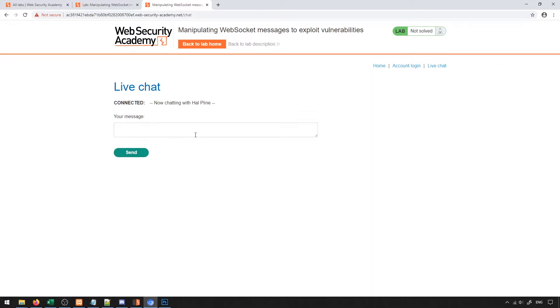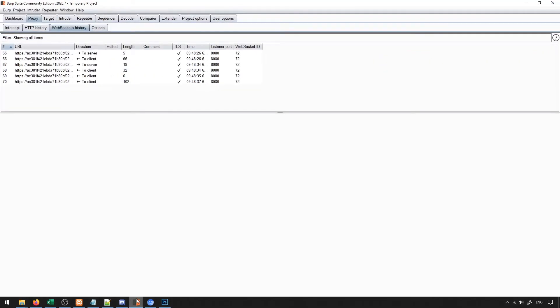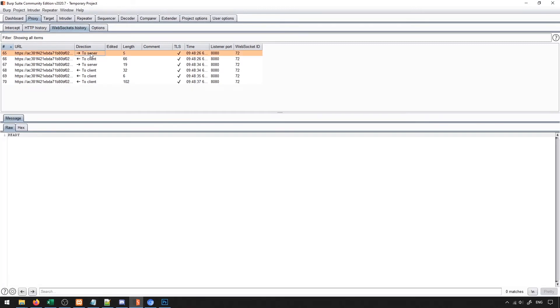With this live chat option, we connect to a person, and then we can send a message of some sort. Then it will go typing, and then it will type out a response to the message. If I take a look at BurpSuite under the proxy tab in WebSocket history, you'll see that it captures the WebSocket communication between us and the server.